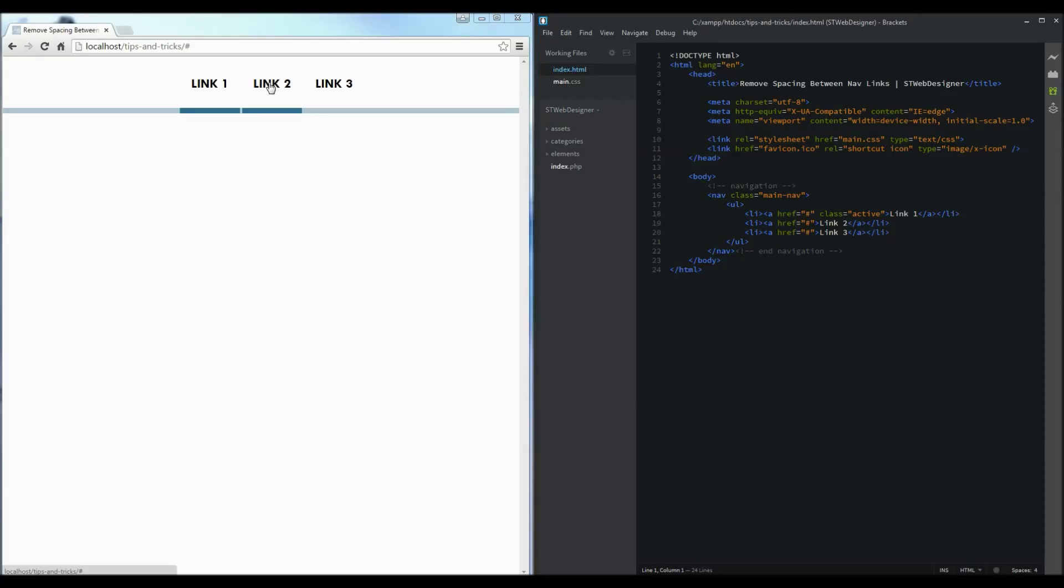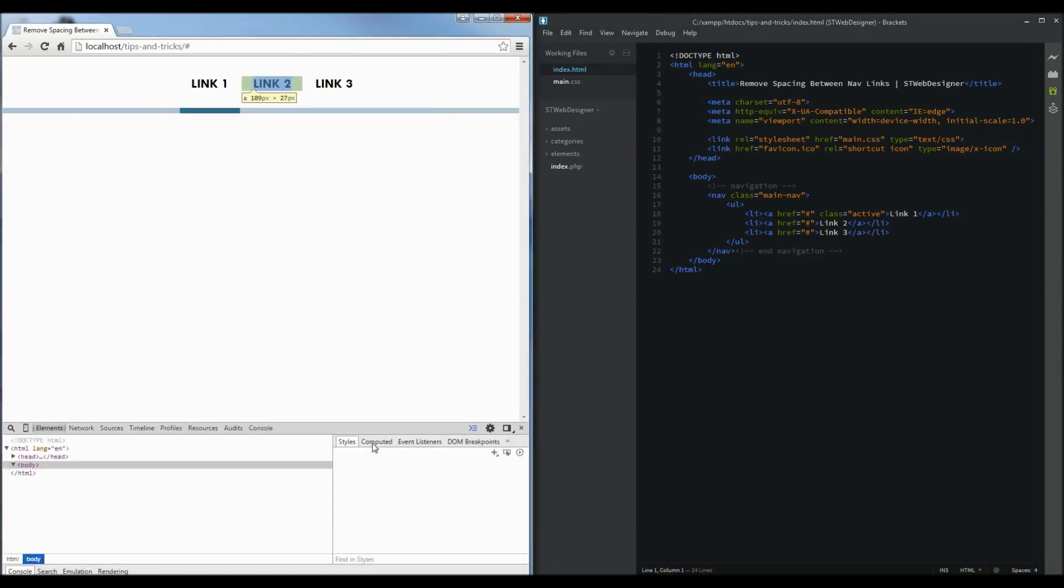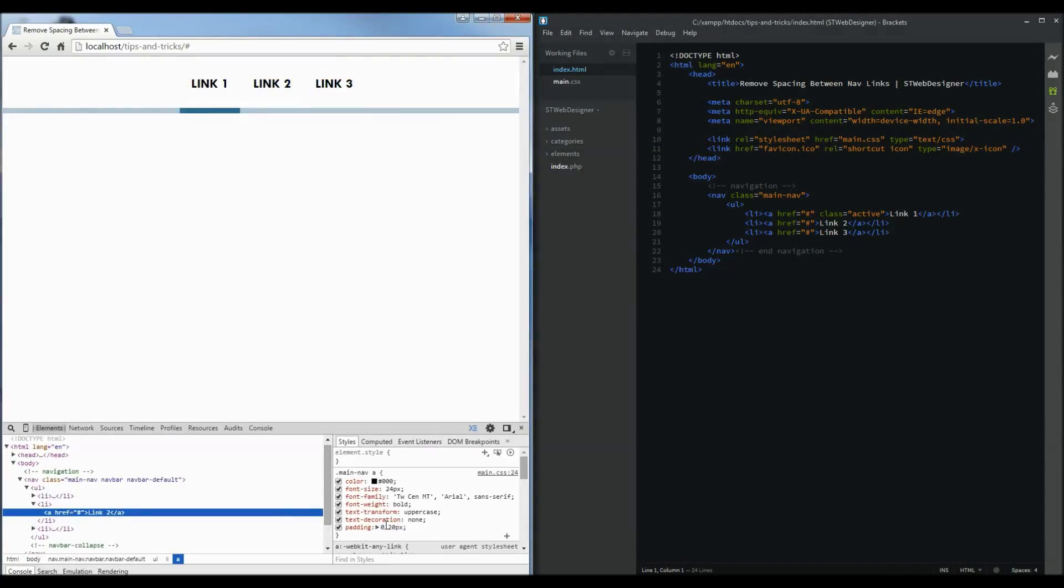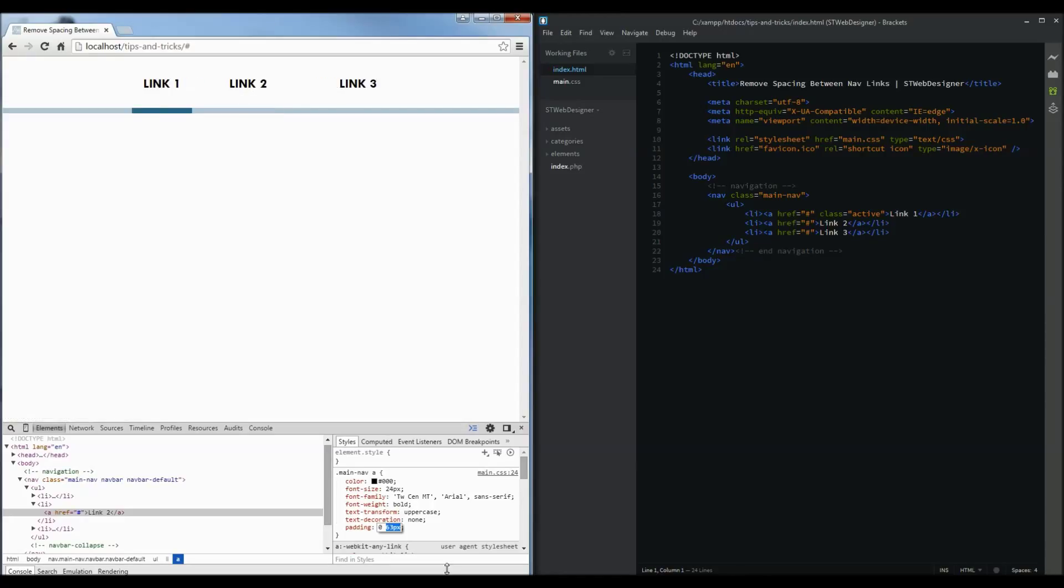Now this isn't caused by any paddings and margins that have been set. I can quickly show you. So here we've got a padding here and all that does is move them away from each other but doesn't solve our spacing issue.